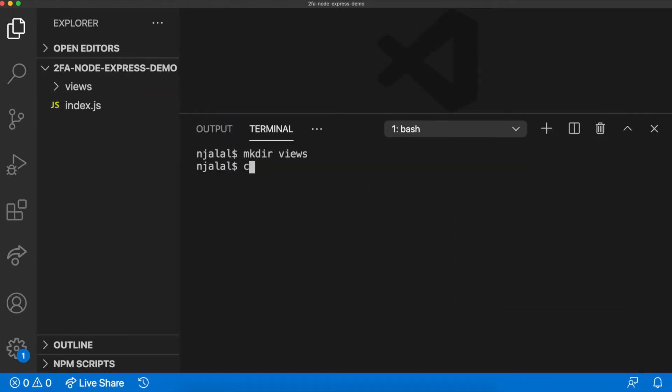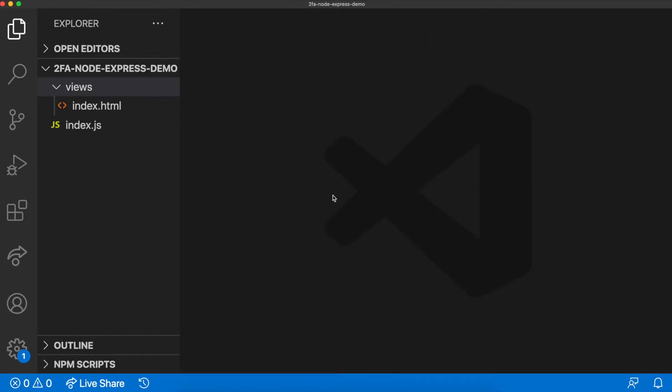Create a directory called views and an index.html file inside of it. Now add the following.